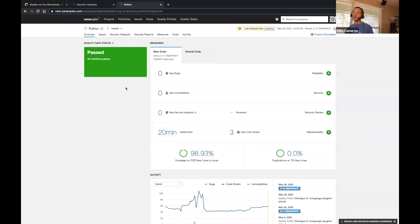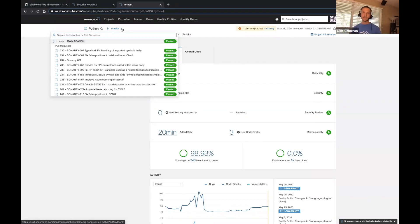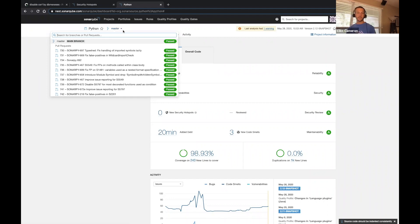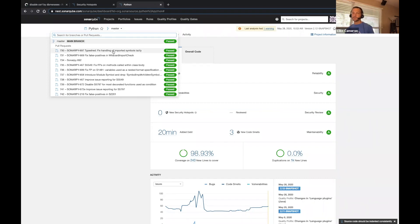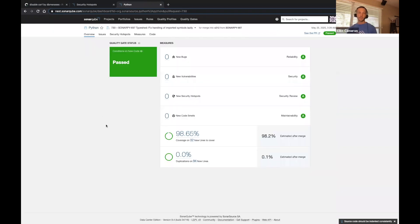Starting with Developer Edition, we have a dropdown that gives you access to all the pull requests and branches currently relevant for this project. In the spirit of right information, right time, and right place, this gives you easy access to the analysis against all the PRs and branches occurring in this project. If we open one of these PRs, you'll notice we give you a clean, narrowed-down, focused view on what really matters.